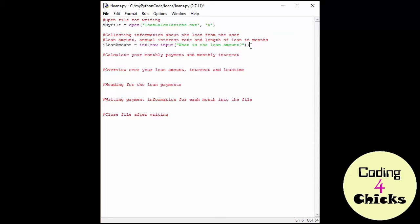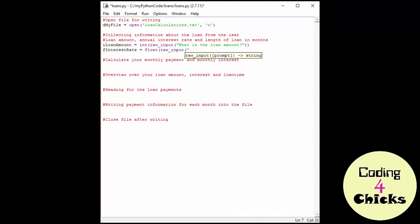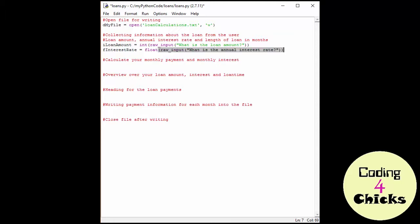And now for our second variable. So I'm going to do f interest with a small n interest rate. And the reason for that being float is my interest rate is going to be zero point something. And then I do float and raw input. And what is the annual interest rate? Where I come from, we always talk about an annual interest rate, so I'm just going to do that right here as well.